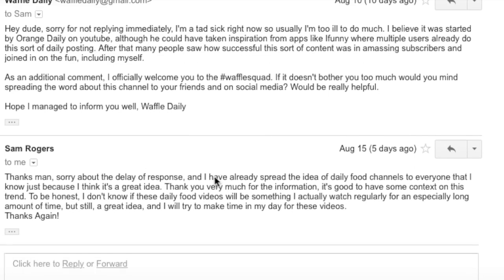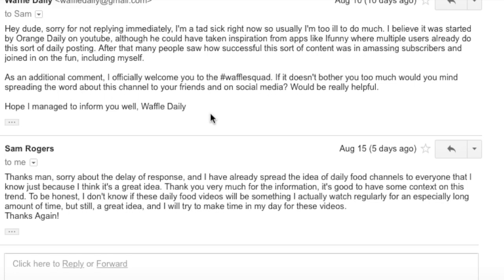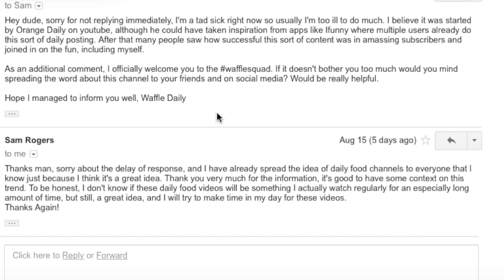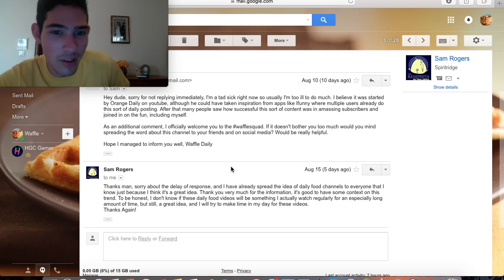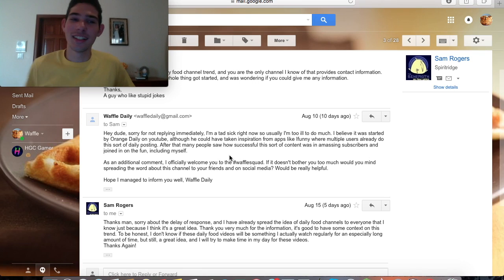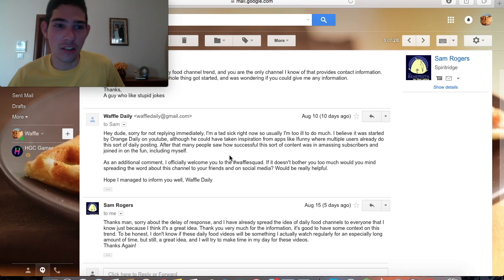This is my response 10 days ago: "Hey dude, sorry for not replying immediately. I'm a tad sick right now so usually I'm too ill to do much. I believe it was started by orange daily on YouTube, although we could have taken inspiration from apps like iFunny where multiple users already do this sort of daily posting. After that, many people saw how successful the sort of content was in amassing subscribers and joined in on the fun, including myself." And I welcome him to the waffle squad. I don't know where they got the idea that I'm supposedly taking credit for their glorious creation that has already been invented by someone else, by the way, you stupid fucks.